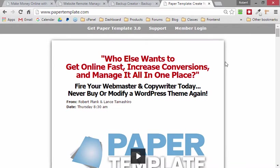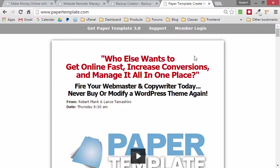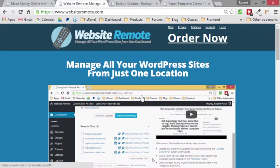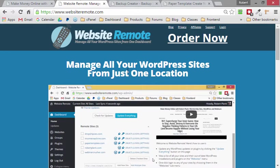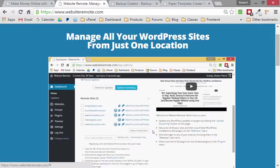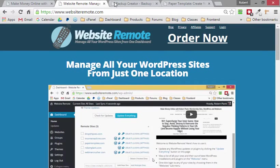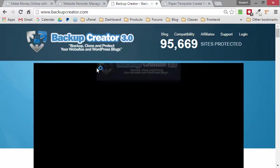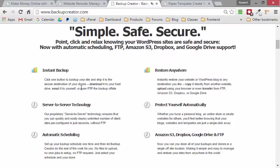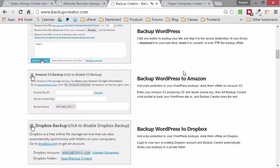With PaperTemplate, we can transform our individual WordPress pages to look like this white piece of paper. But it gets even better because then we can even just click one button and transform our design to have the same words and things but try it out with this full width design like we see on this Website Remote page or on this Backup Creator page.